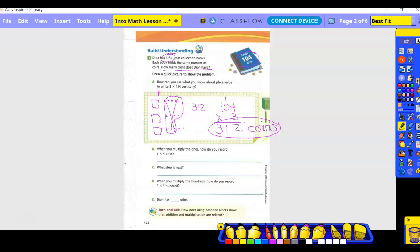For letter B: when you multiply the ones, three times four ones equals twelve — you write the two in the ones column and regroup the one into the tens column. Then you multiply the single ten and add your regrouped value. When multiplying the hundreds, three times one — do you have to regroup? No, because there are no more place values and it's not a double-digit result. Dion has 312 coins.